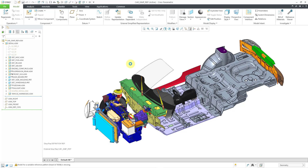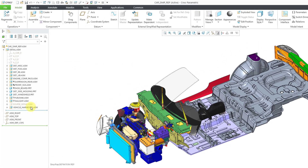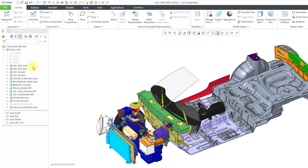So you have all these different components here in the simplified rep, and now you can go about doing your different design work. I could activate this sub-assembly and do my work. You can modify the components in your external simplified rep, and they'll be updated in the master assembly.